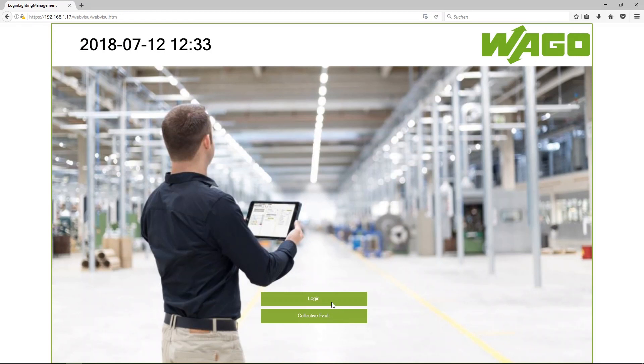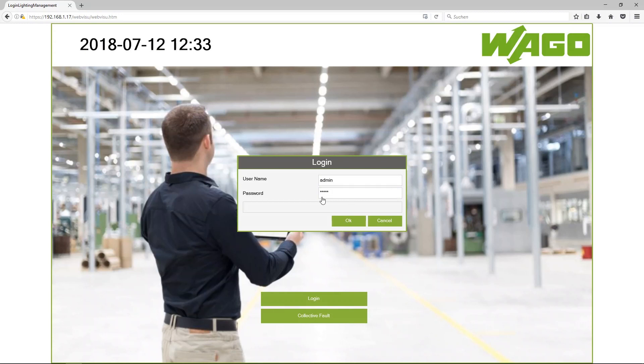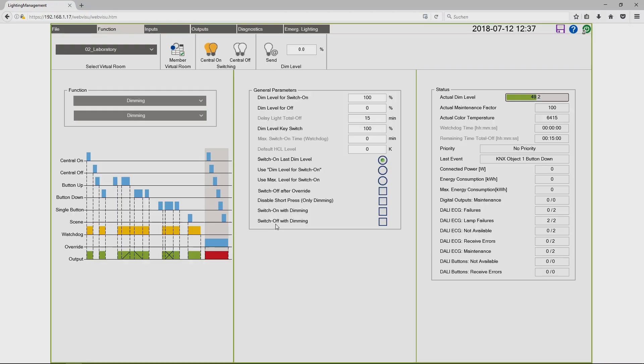Now I have to log in with my username admin and the password is VAGO. The application starts with the view function.